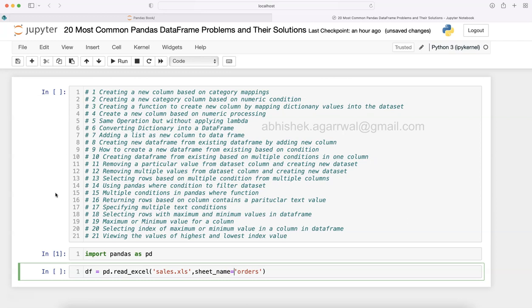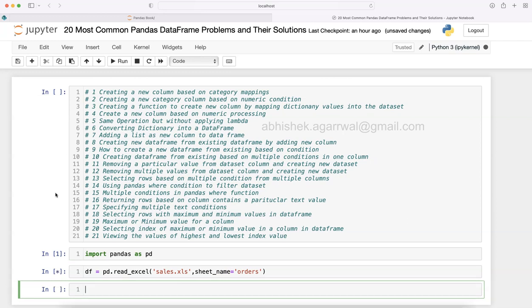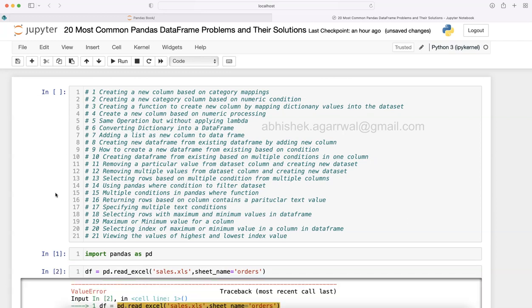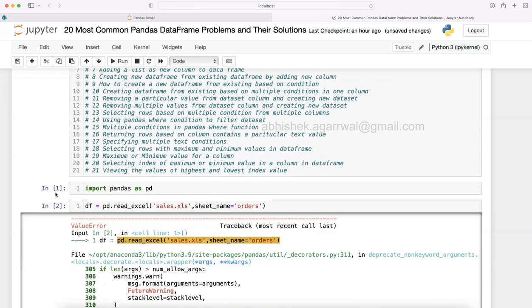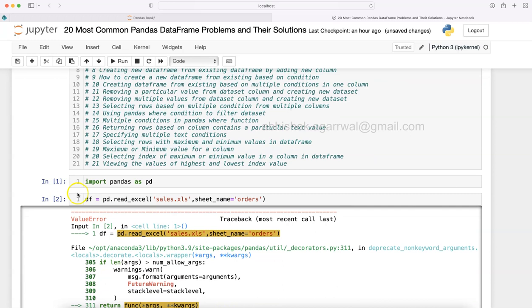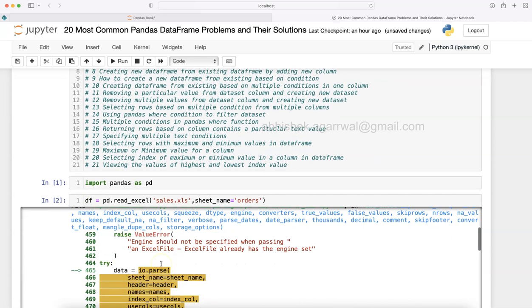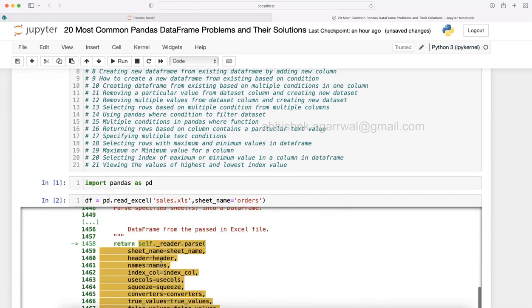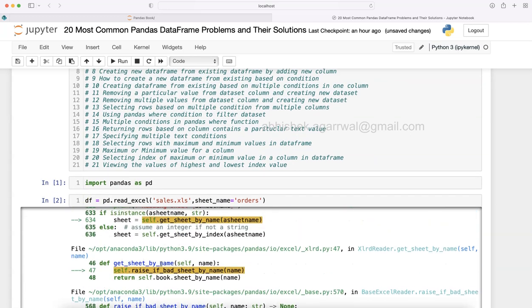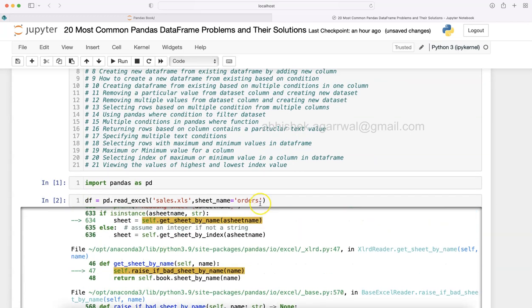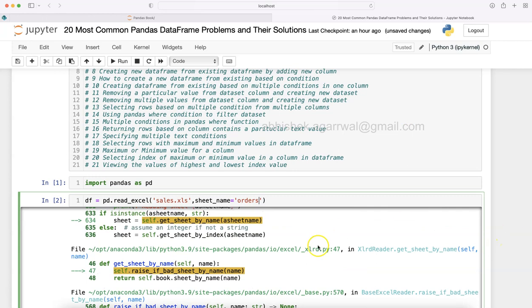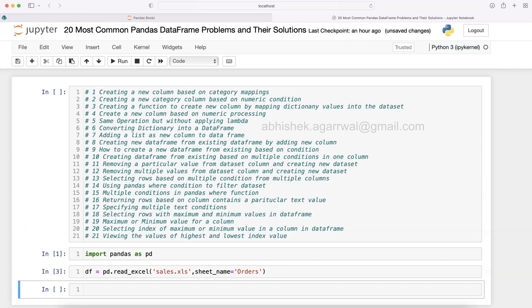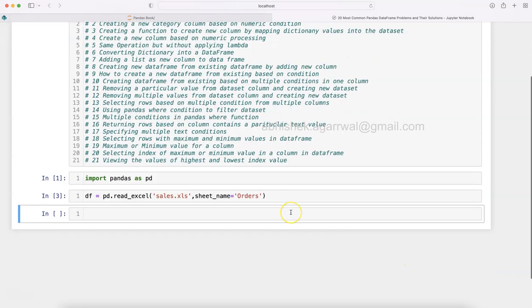The workbook name is sales.xls and the sheet_name attribute is Orders. Let's see what it is - just order or orders. Let me just see quickly in my sheet. Okay, this is capital O. This is why it was throwing me an error, and now it should work fine.